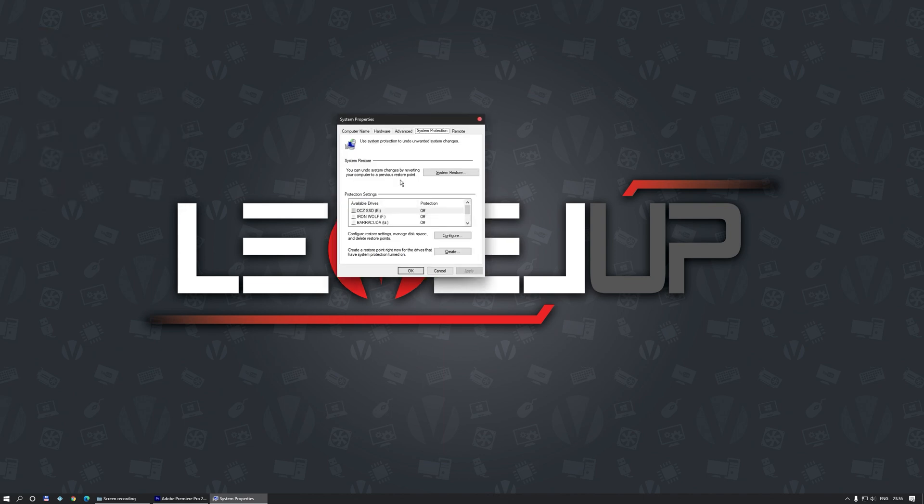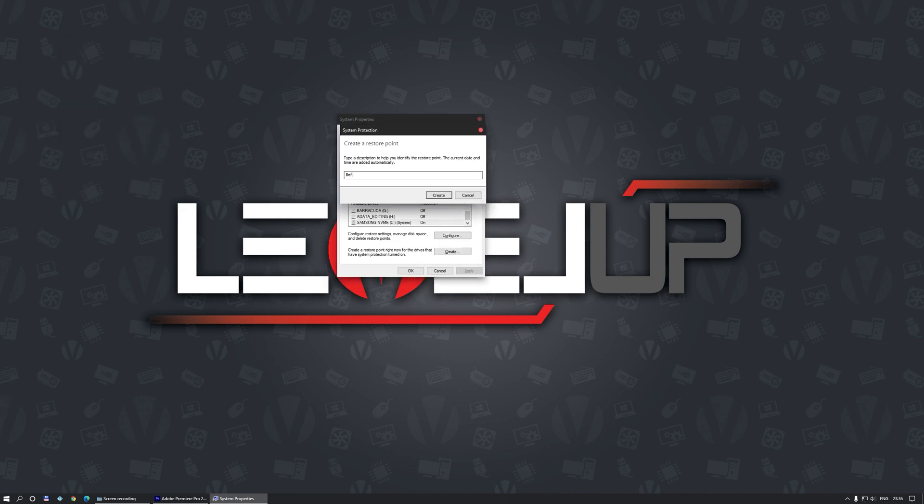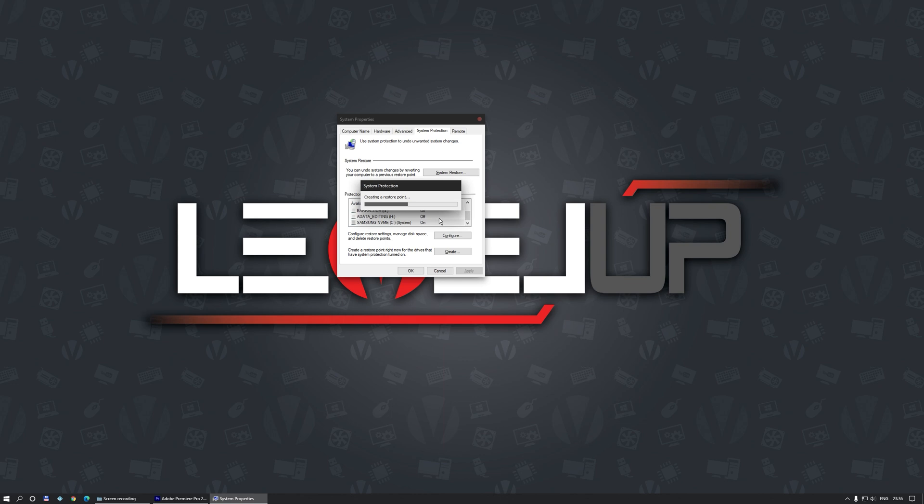So you have been warned and now this is a good time to make a system restore point. After you have done what I mentioned previously, time to start. You will need several things.